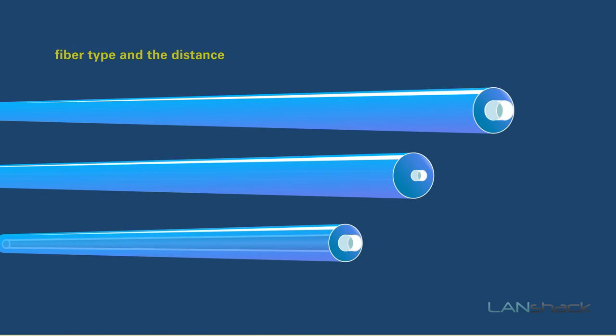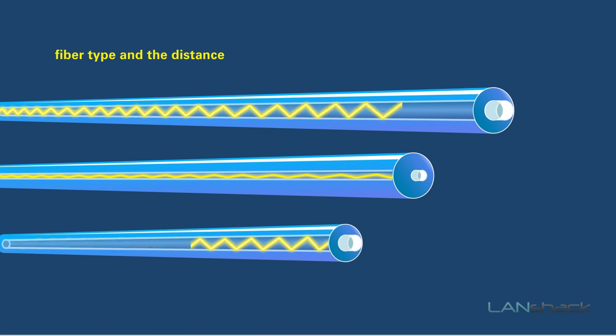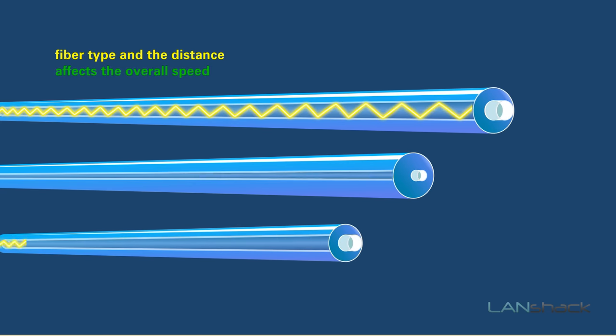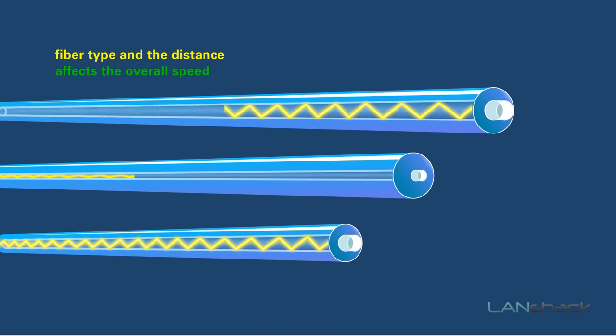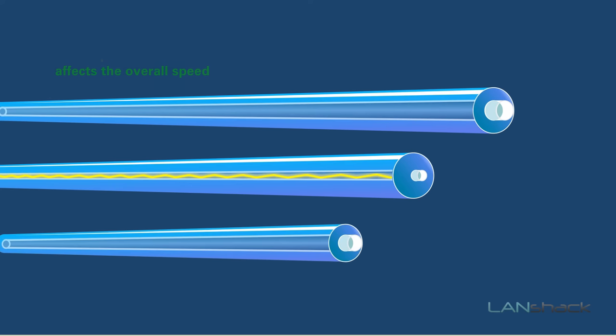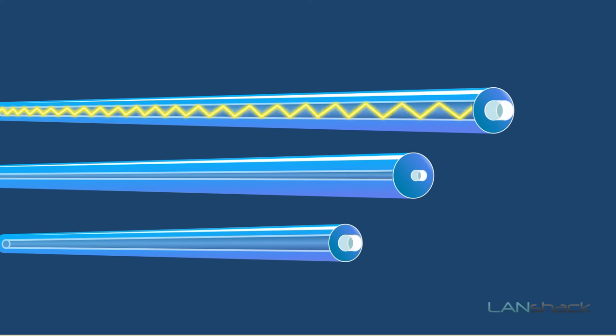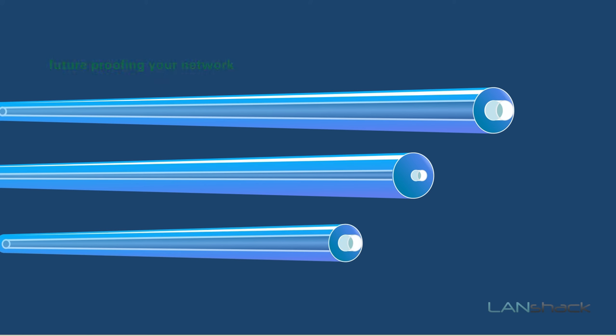As we can see, the fiber type and the distance of the run all play an important factor in the overall speed, but one important thing to note is that you will only be as fast as your weakest link. However, future-proofing your network is always a good idea, so when all the other factors become a possibility, your fiber backbone will be ready.